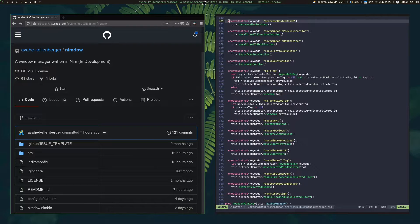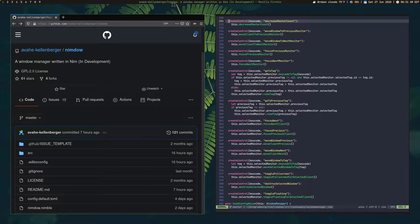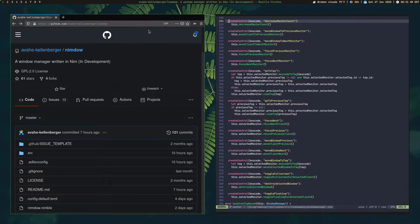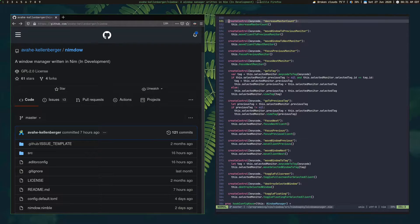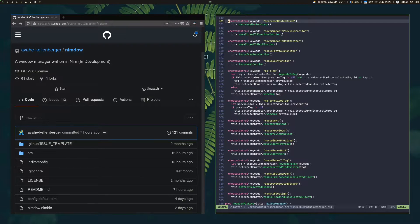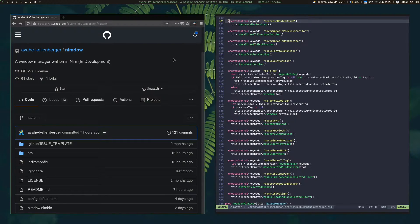You have your status bar - your window title rendered in the center of the status bar here. So here you'd see it's the title of my GitHub page here in Firefox. Then I go over here, it goes to ST, my terminal. Changes dynamically. Pretty cool. It was a lot of fun to implement.